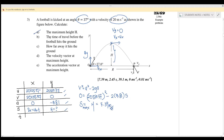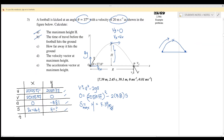Part b: time of travel before the football hits the ground. This is from ground to maximum height and back to ground. There are two methods. The first: find the time from ground to maximum height, then multiply by two, since the time going up equals the time coming down.